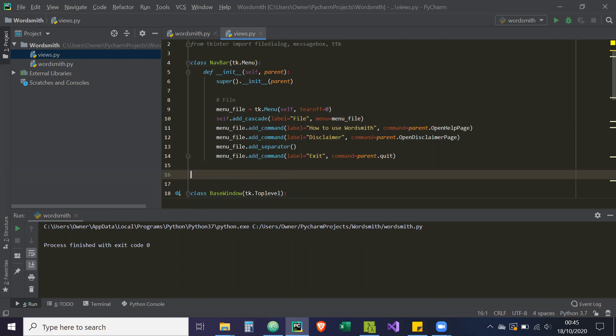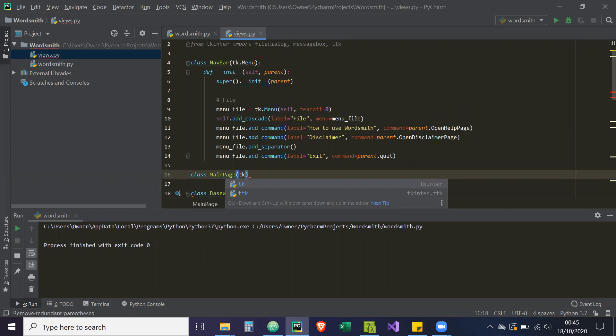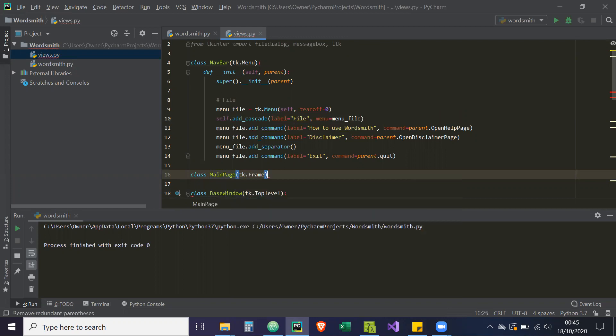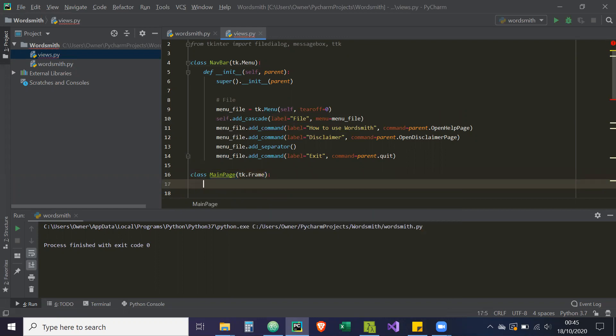But first we need to create the frame itself. So we're going to create a class called MainPage. It's going to inherit from tk.Frame. That means this MainPage class is actually a frame — or rather, it's kin to Frame.